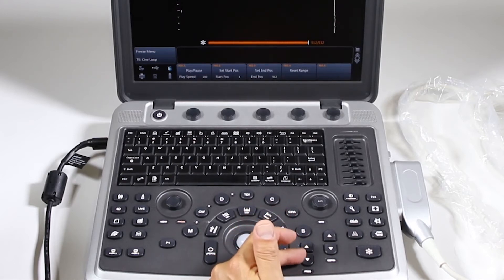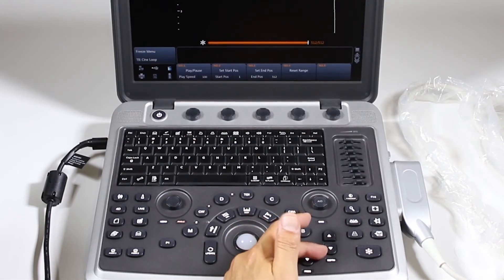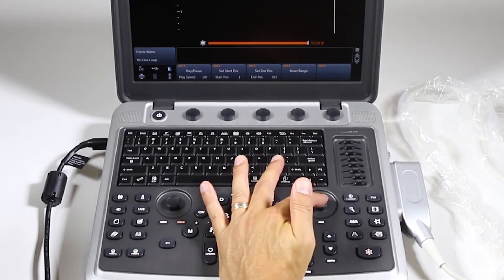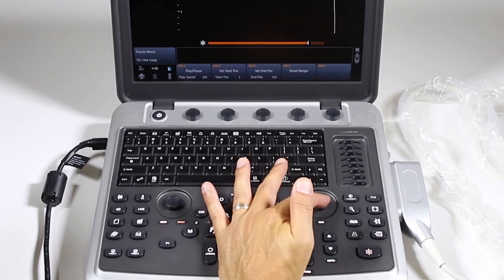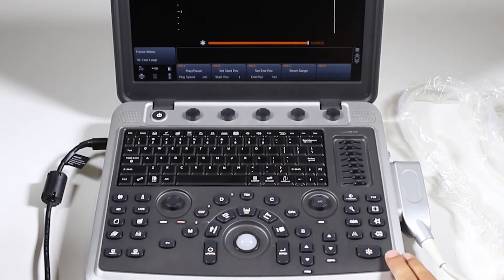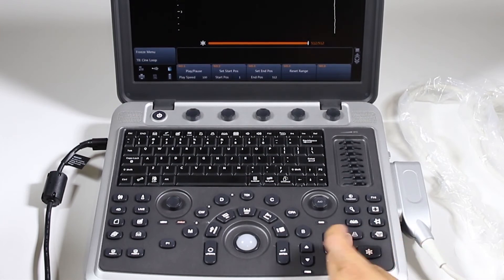Change the frequency of your transducer. Change the depth. You have your gain here and automatic image optimization at the press of a button. Going up, you have your freeze. Save.